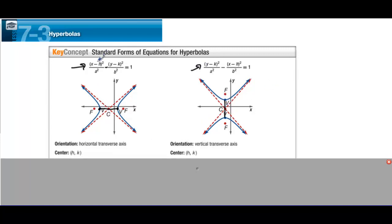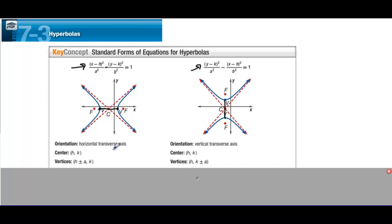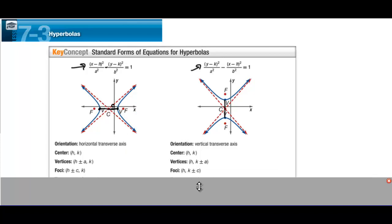The center is (h, k), just like all of our conics. The distance from a vertex to the center is a. The focal points: c is the distance from the center to a focal point. So center to focal point is c, and center to vertex is a.